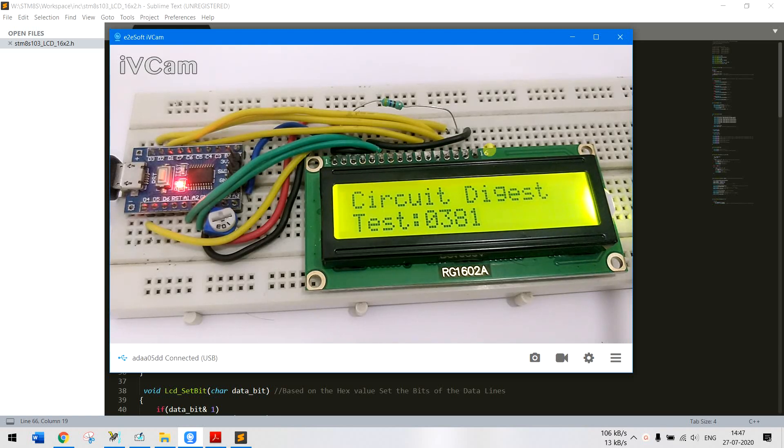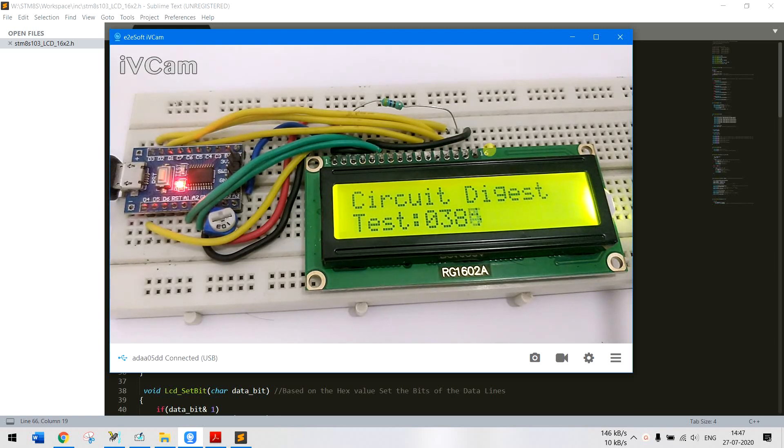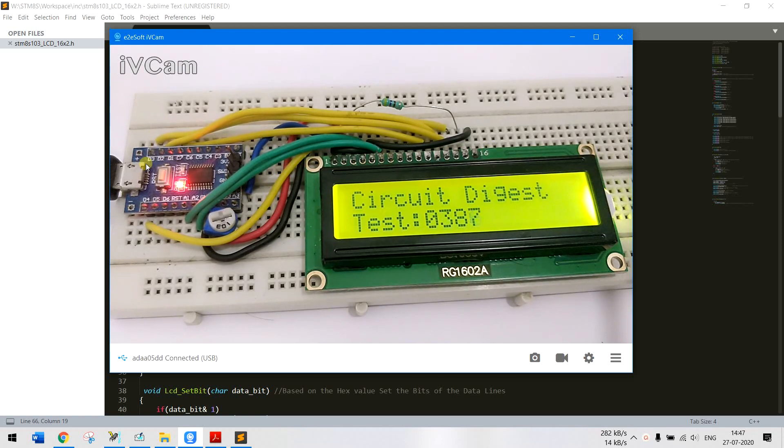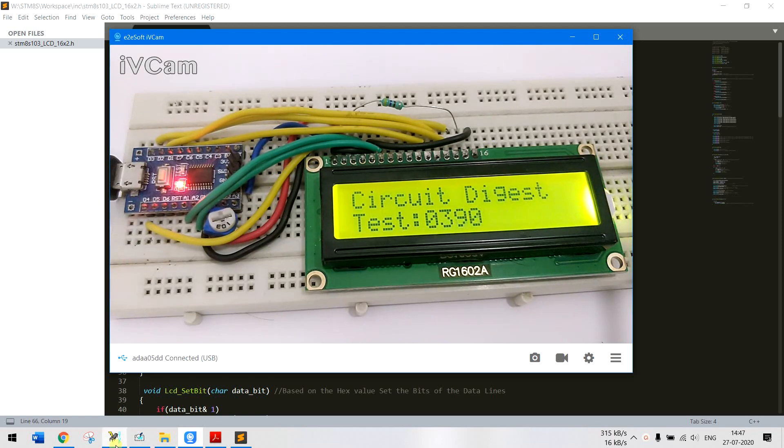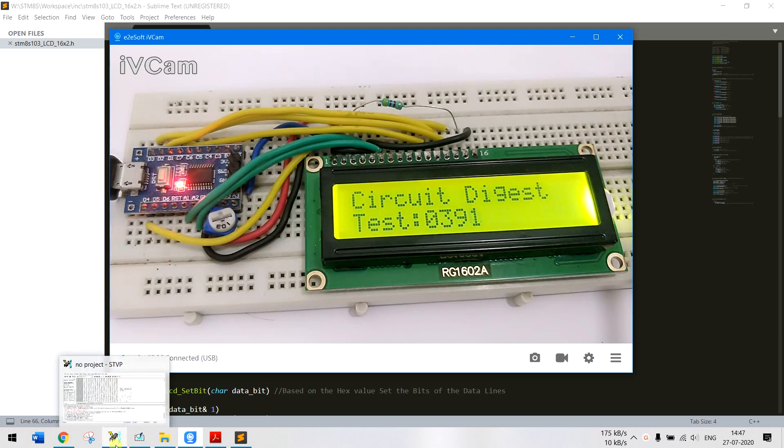Hello and welcome back to another video of Circuit Digest in which we are learning how to program the STM8 microcontrollers using the Visual Studio and Cosmic C compiler.